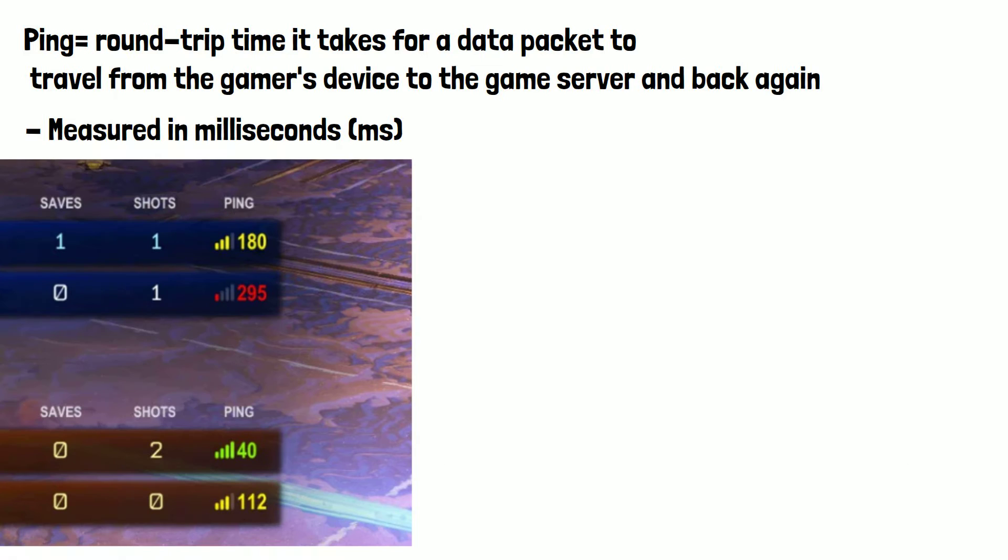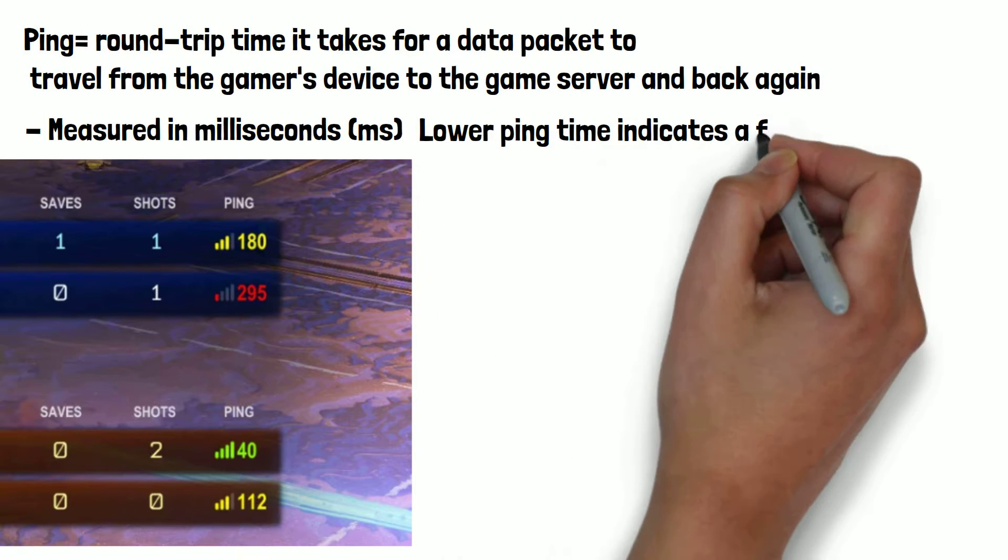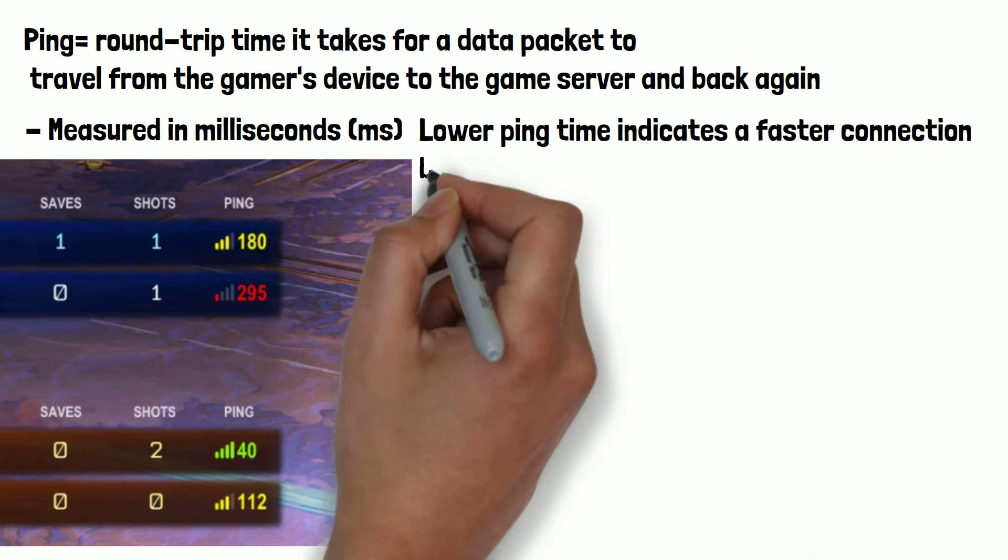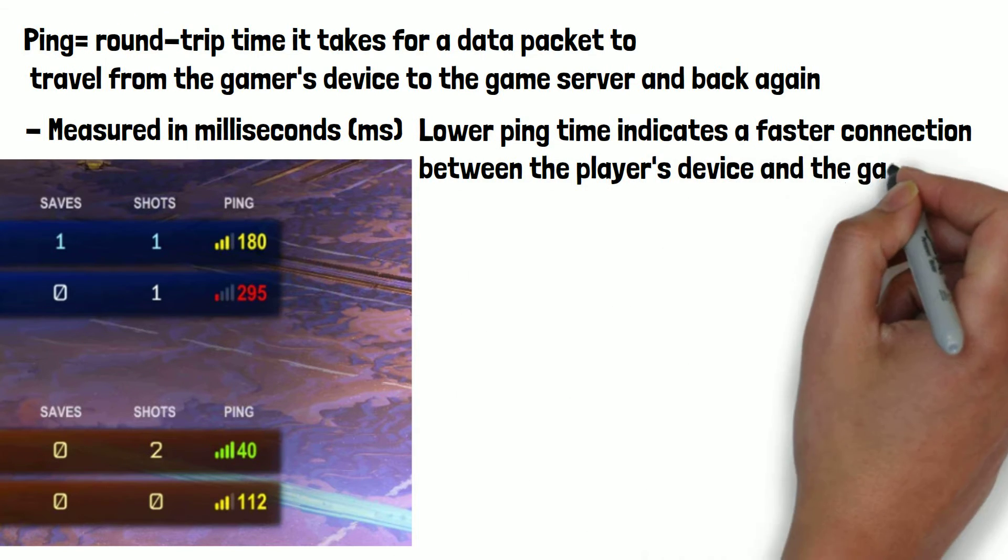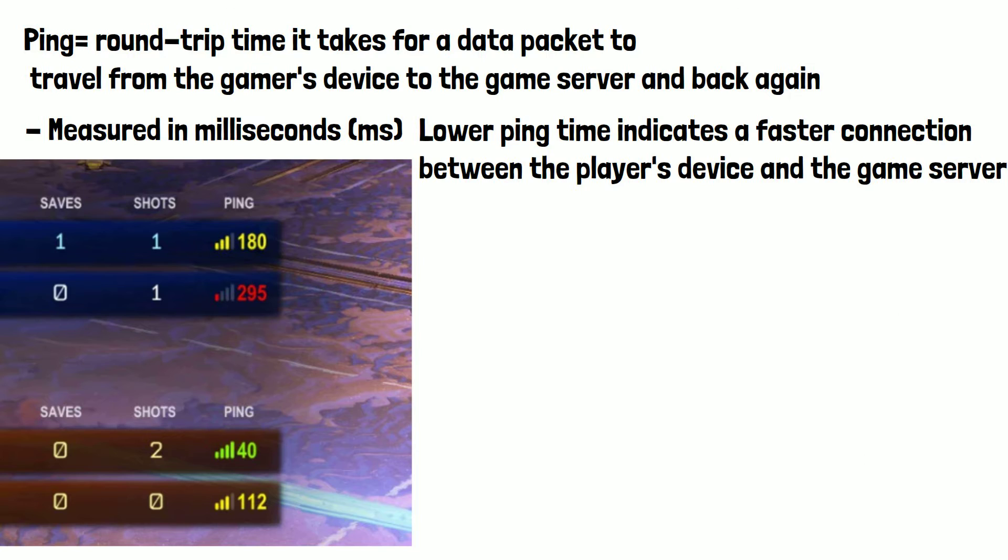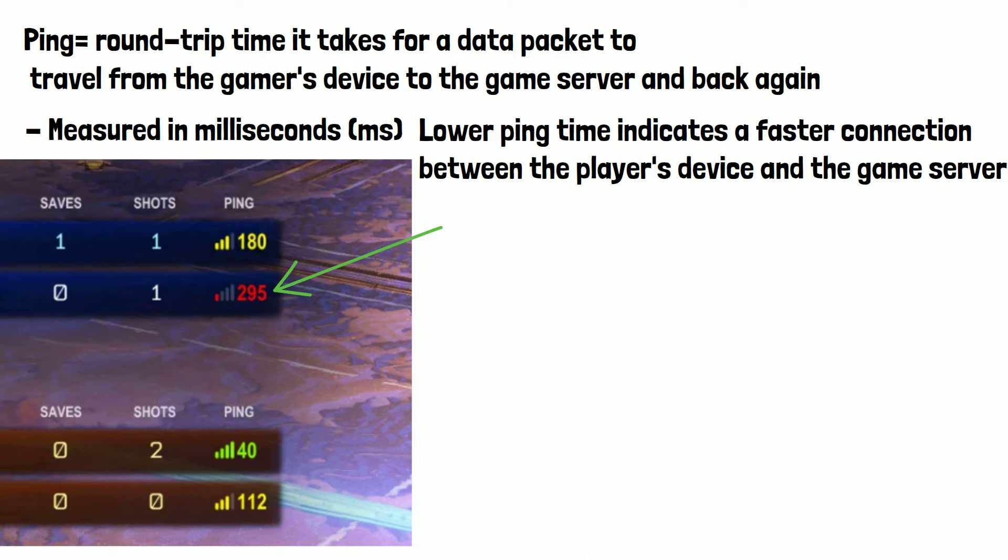A lower ping time indicates a faster connection between the player's device and the game server, while a higher ping time indicates a slower connection. A high ping time can result in noticeable delays or lag in gameplay.